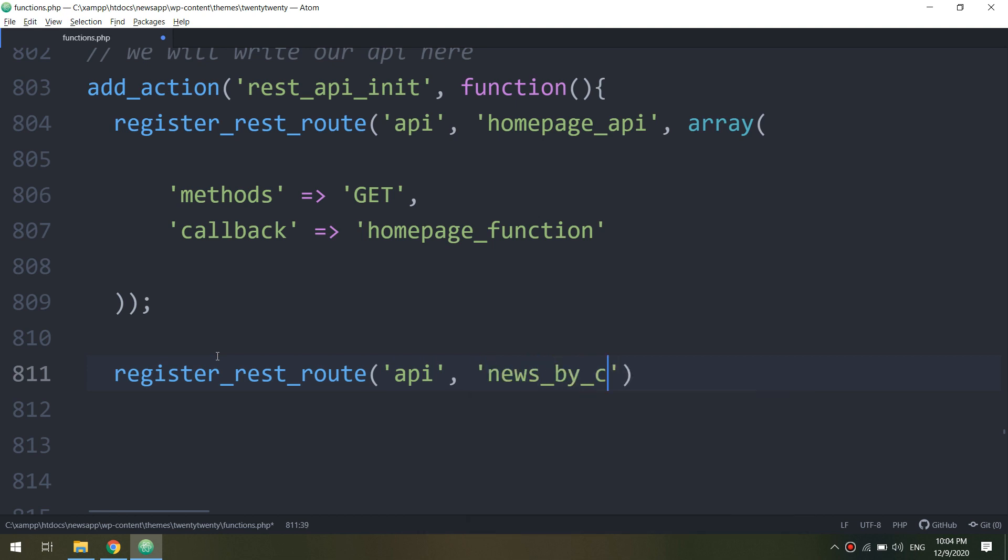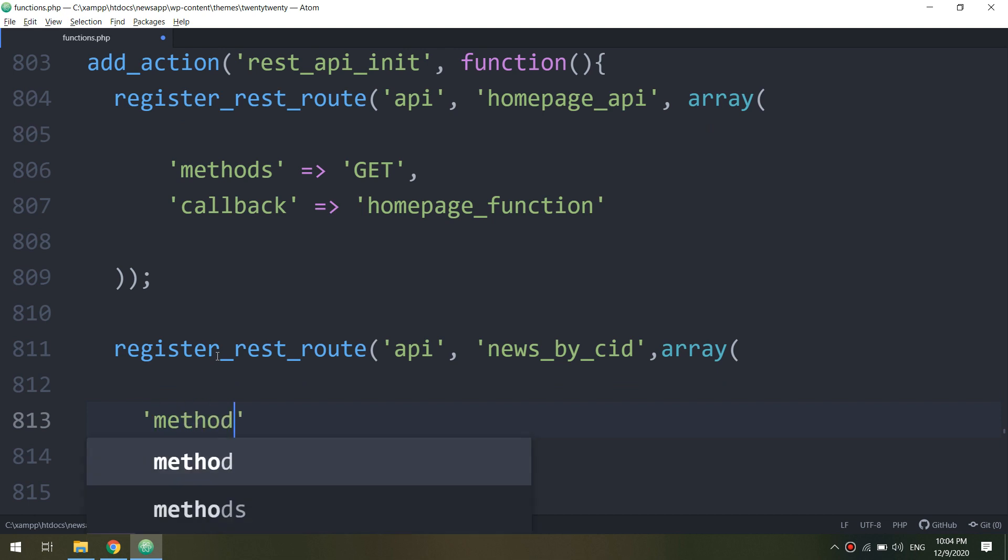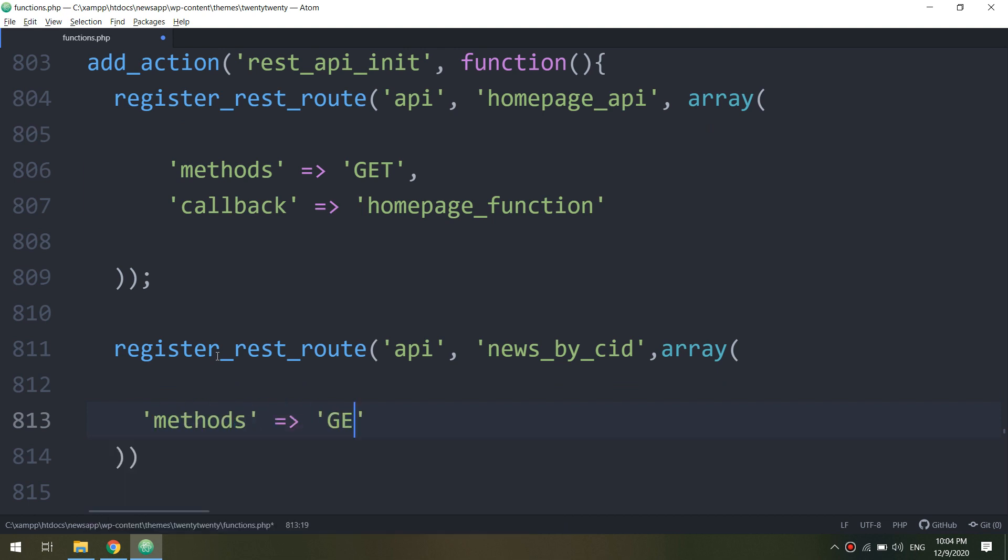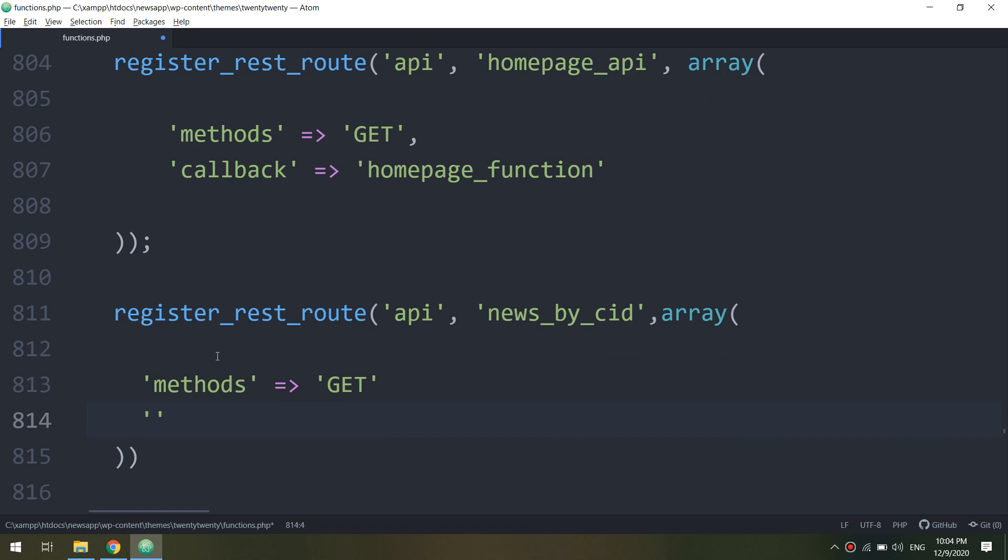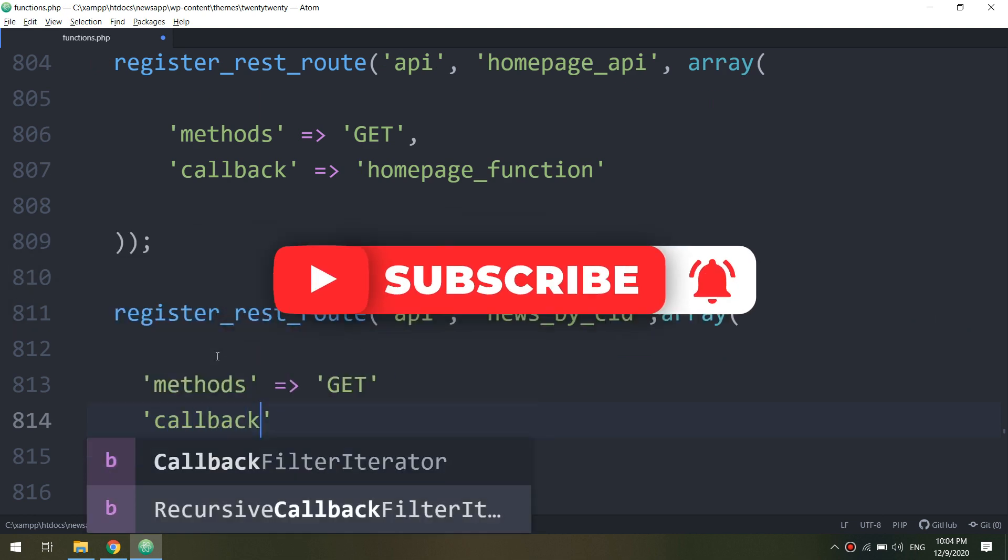We create register_rest_route, the API, and passing the news by CID - category ID. And we make an array. After this we make the methods equal to GET, this is the type of method we're using because we are getting the data, not posting.